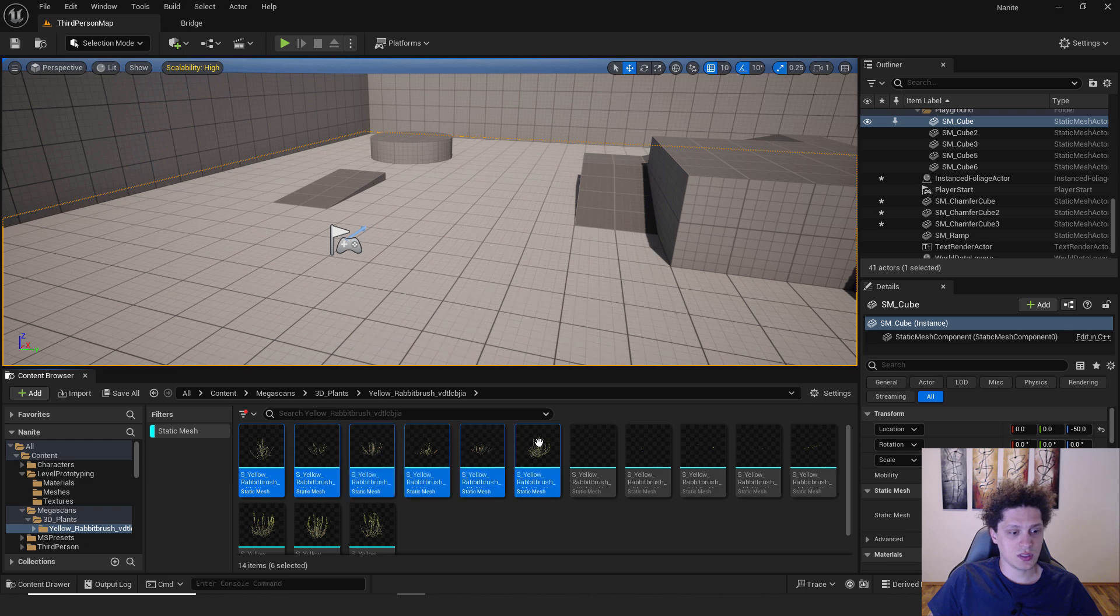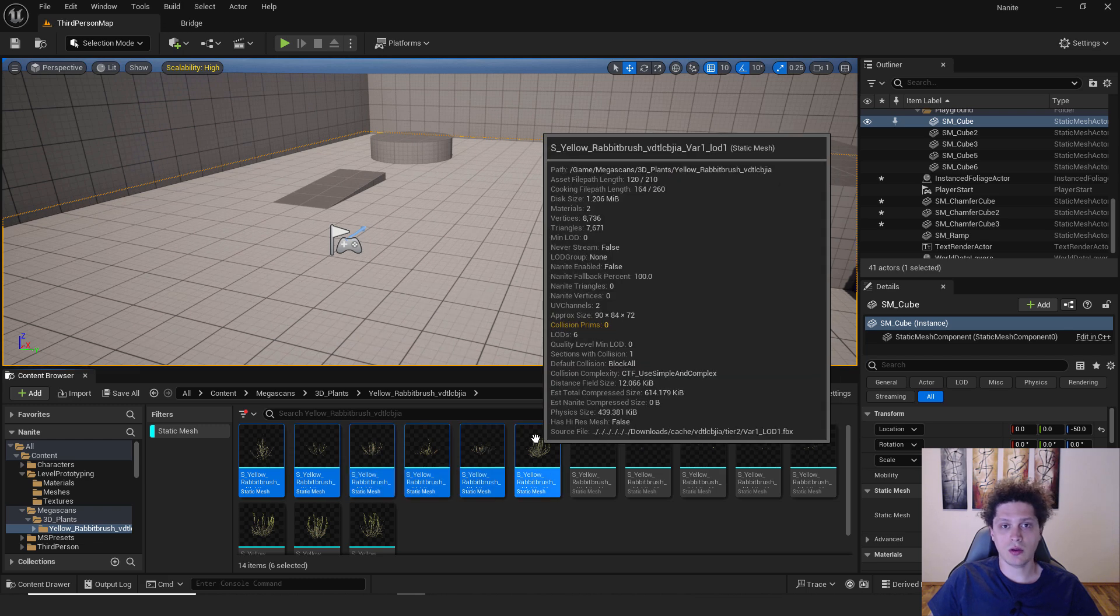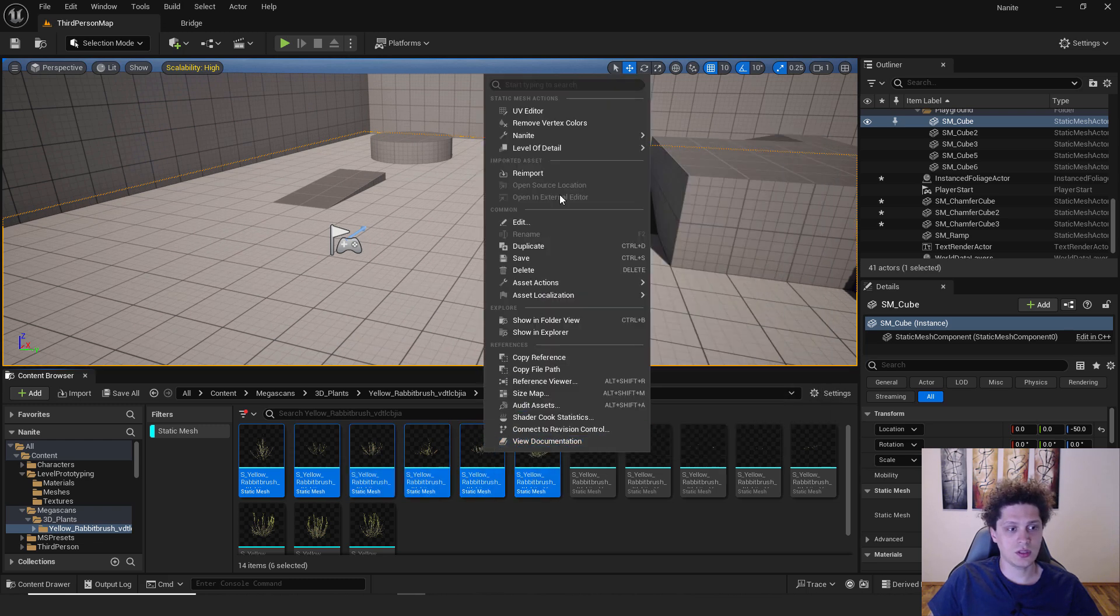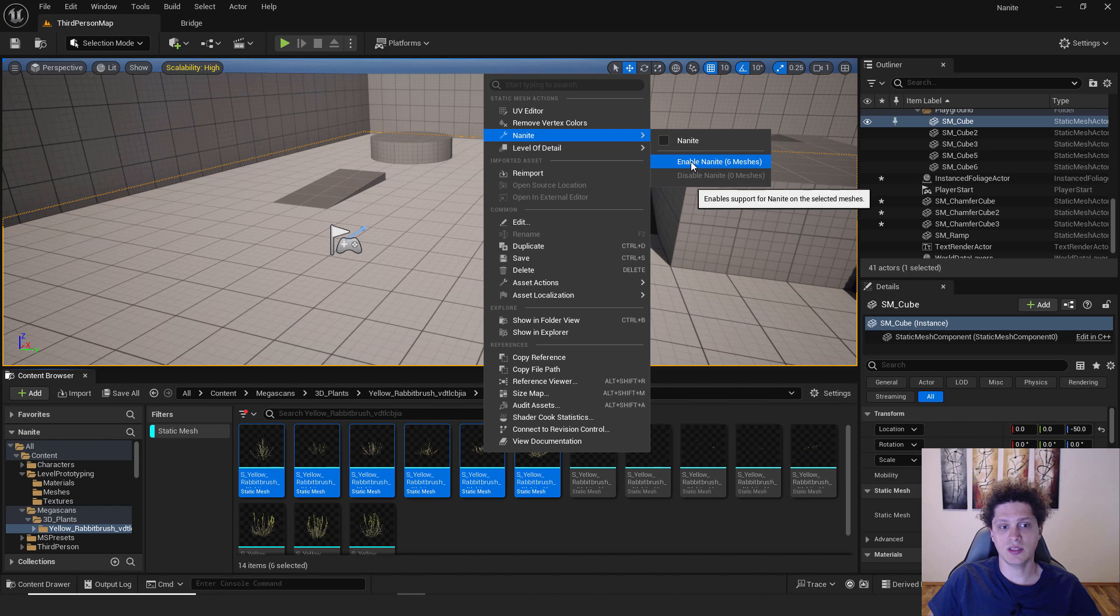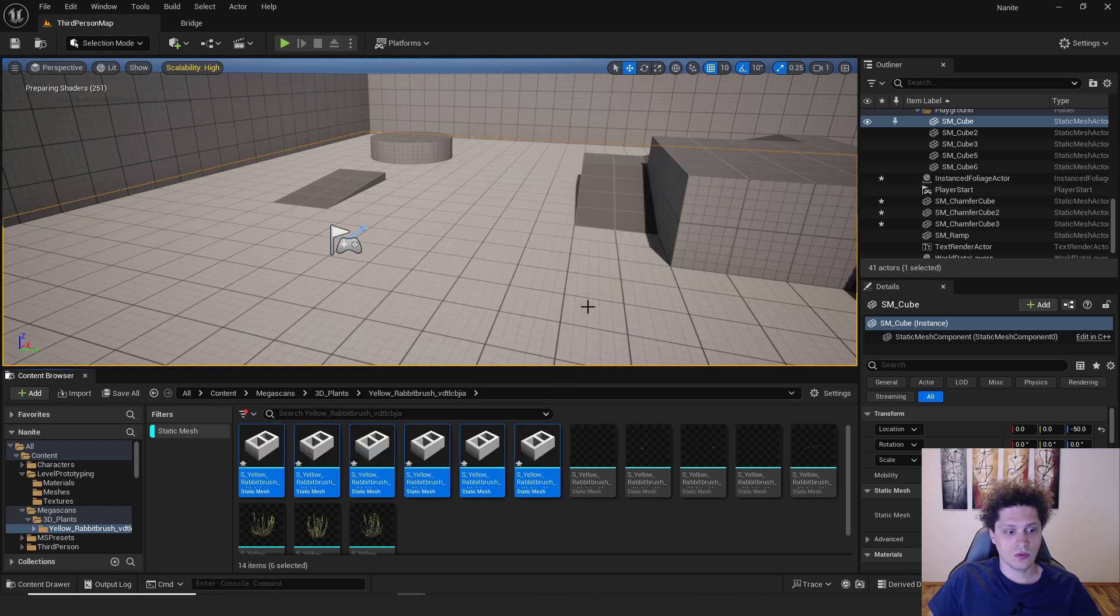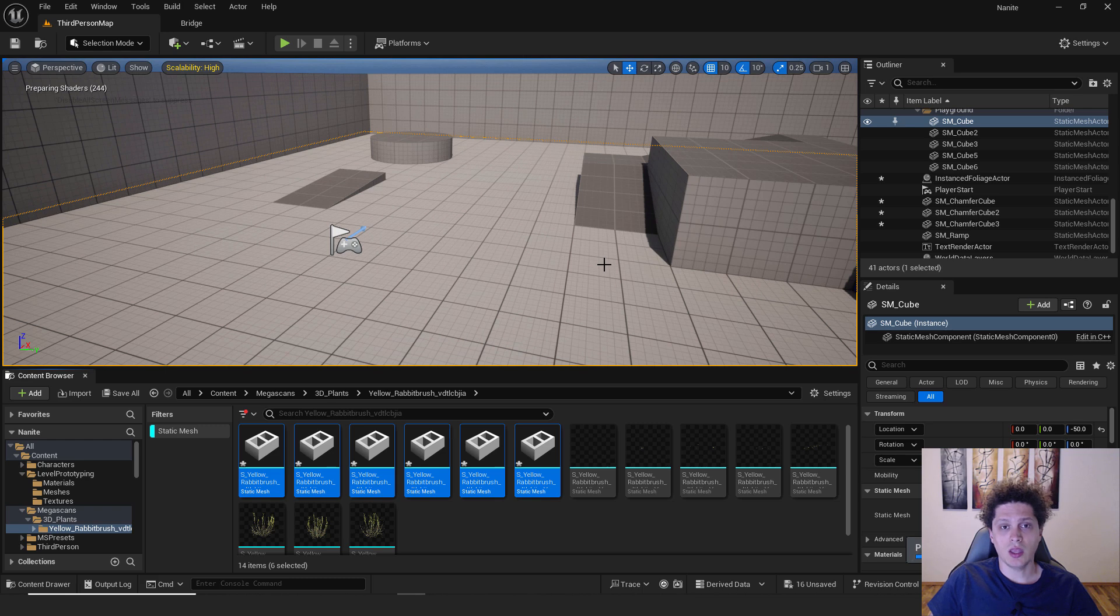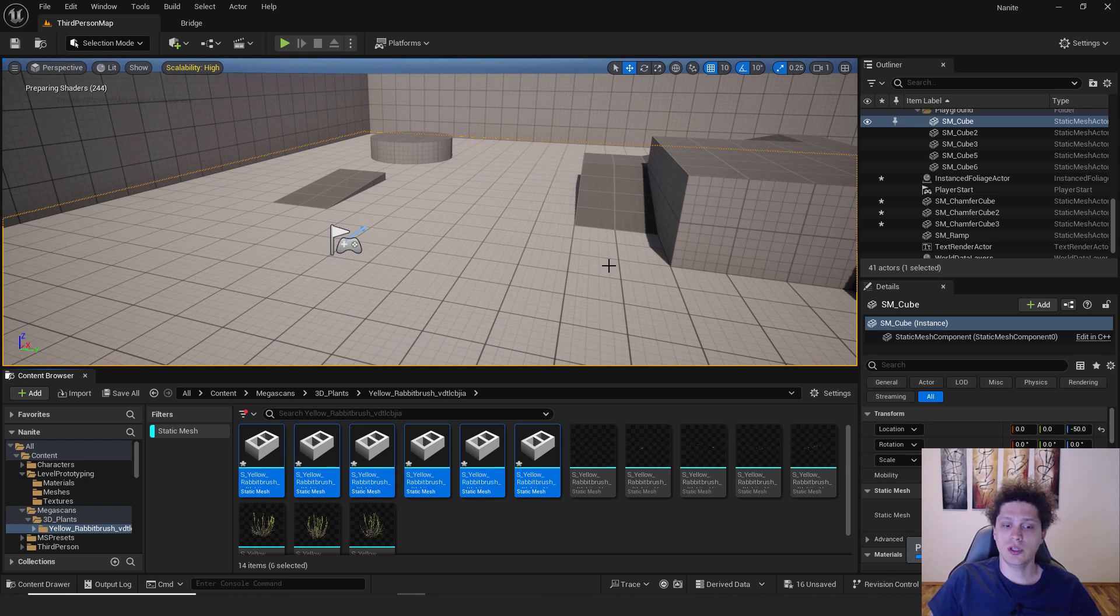So select the first, select the last while holding the shift, right click on it and click enable nanite for 6 meshes. Of course, wait for Unreal to build shaders and you will have your nanite foliage over here.